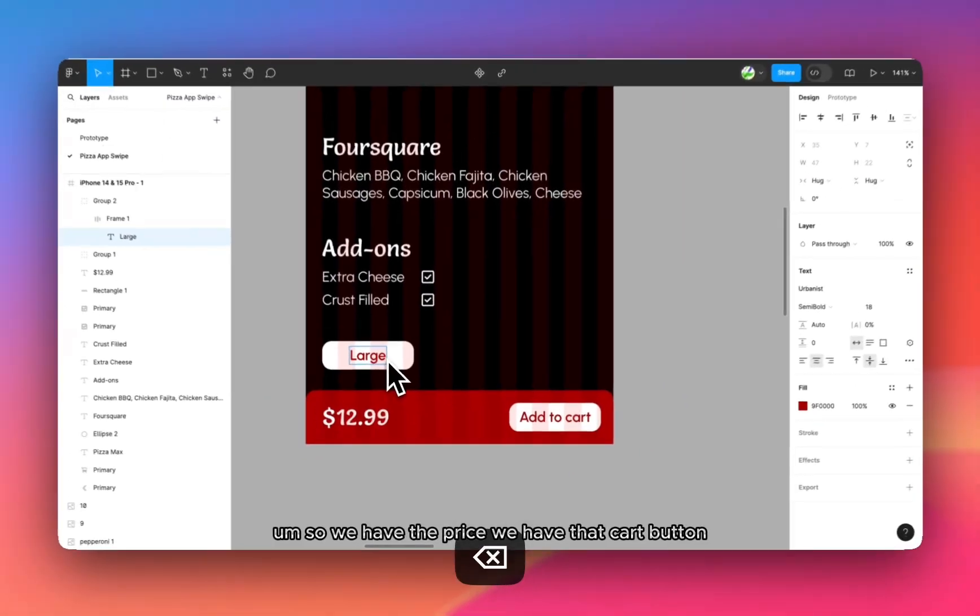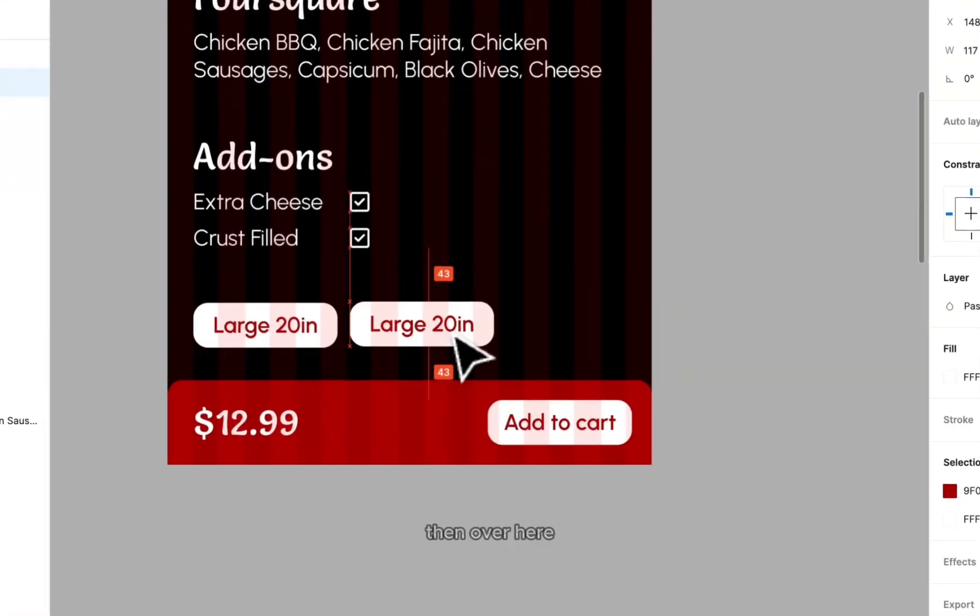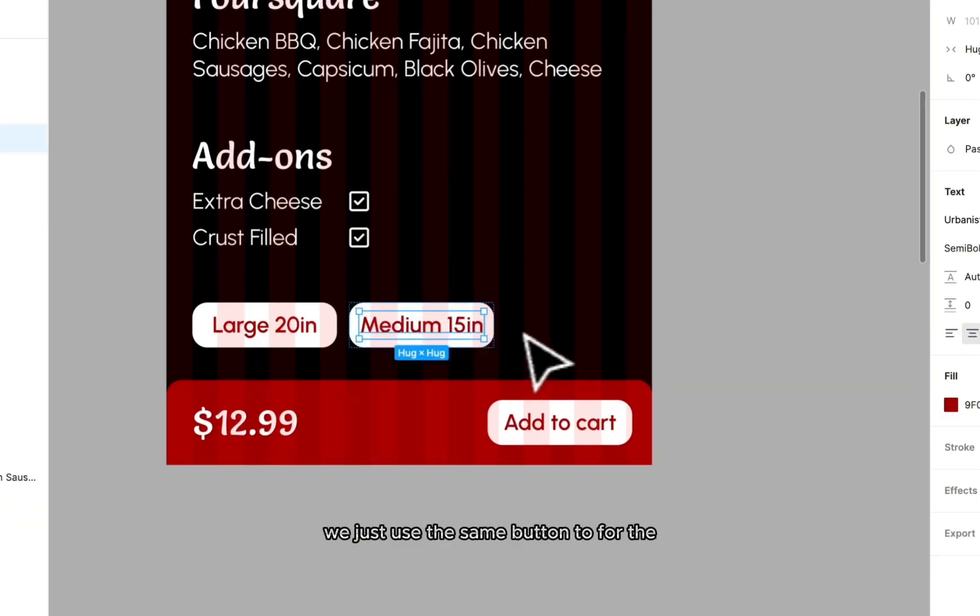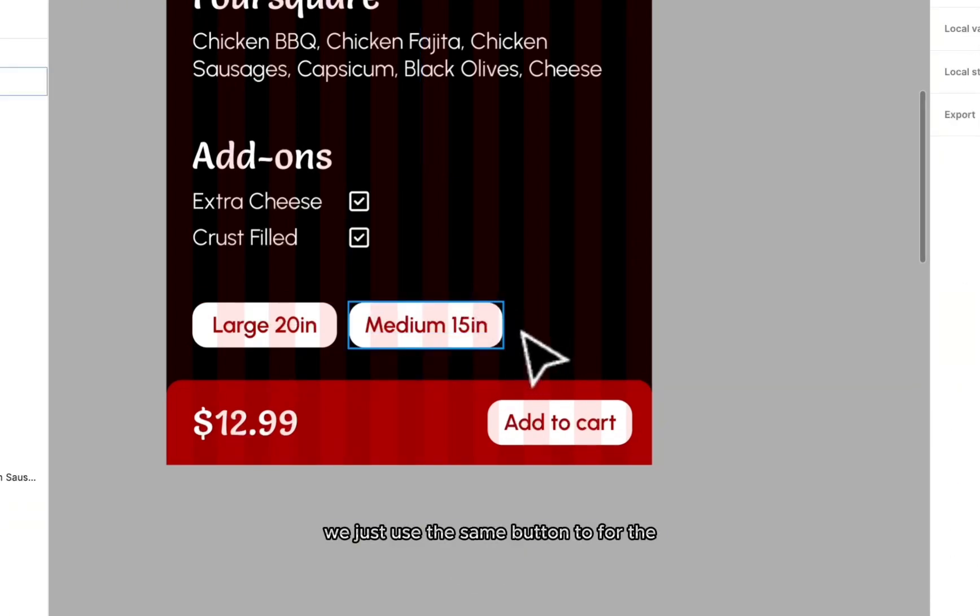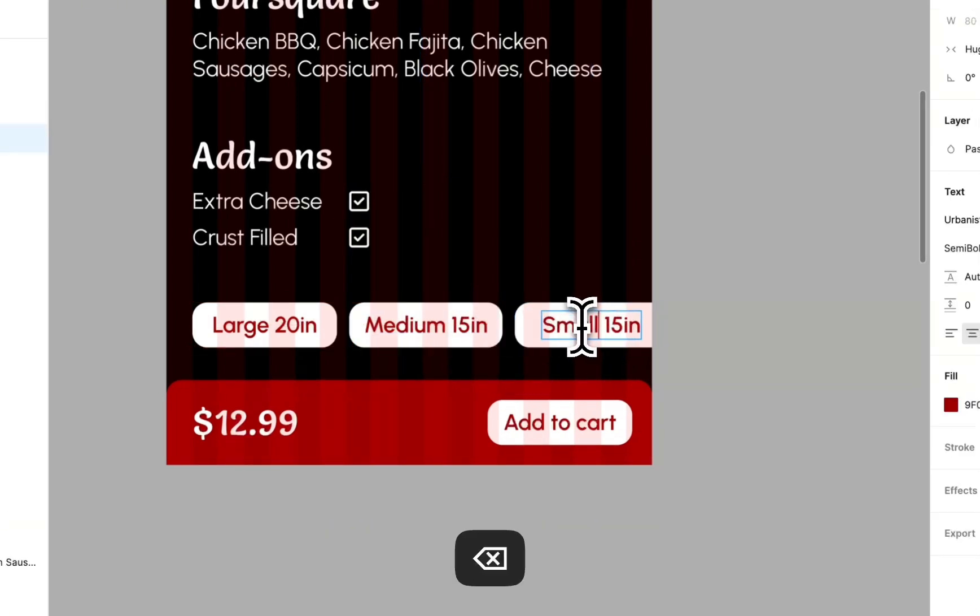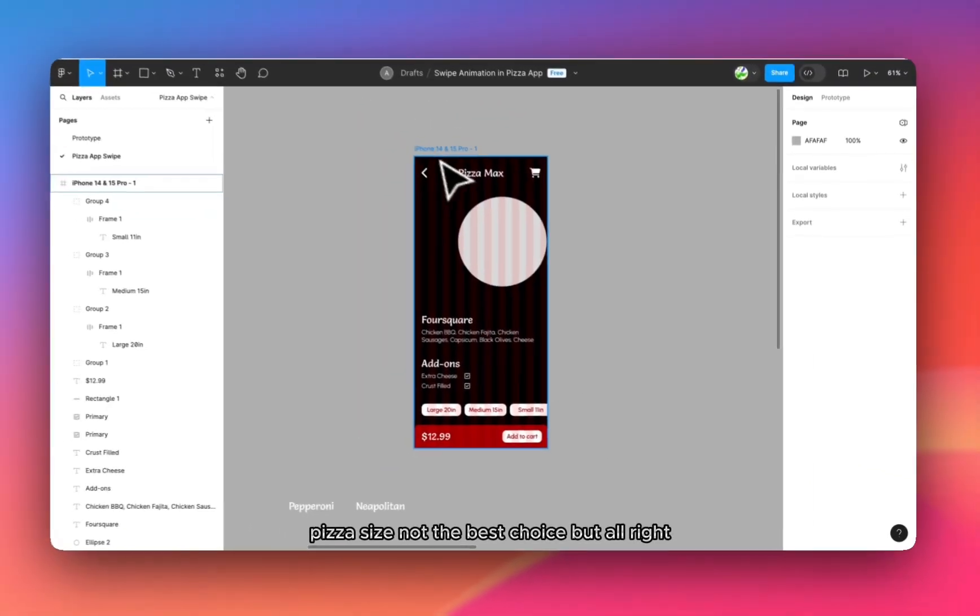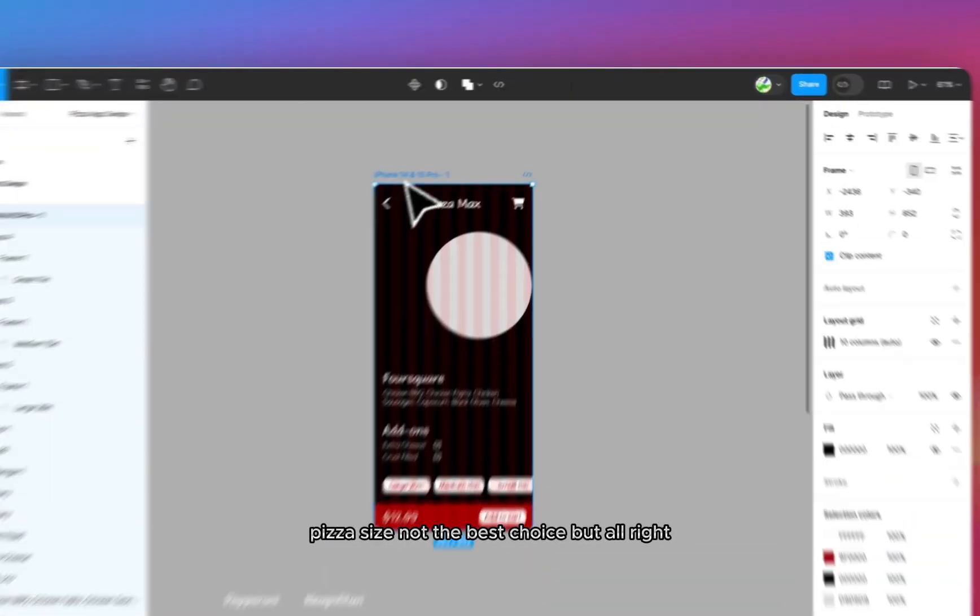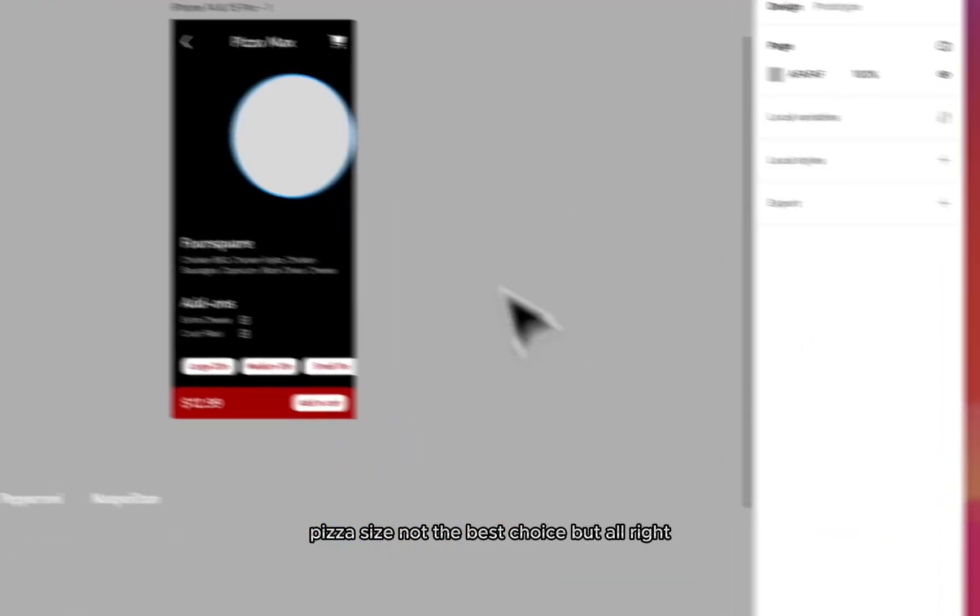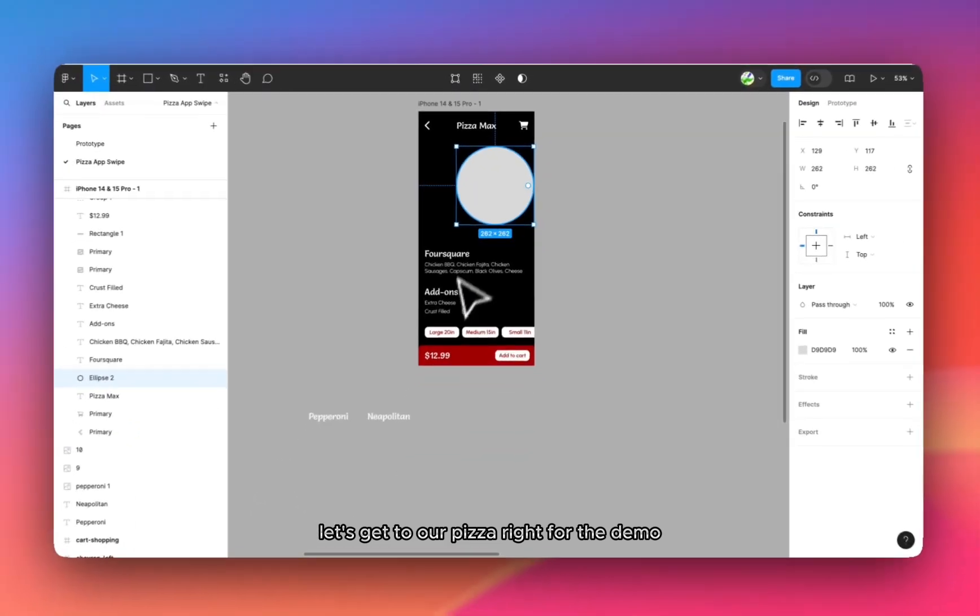So we have the price, we have the add to cart button and then over here we just use the same button for the size, pizza size. Not the best choice, but let's get to our pizza.